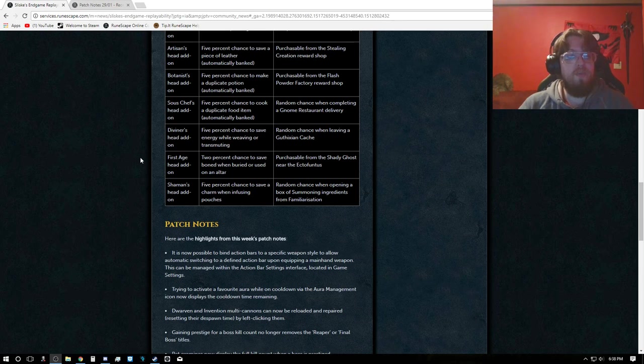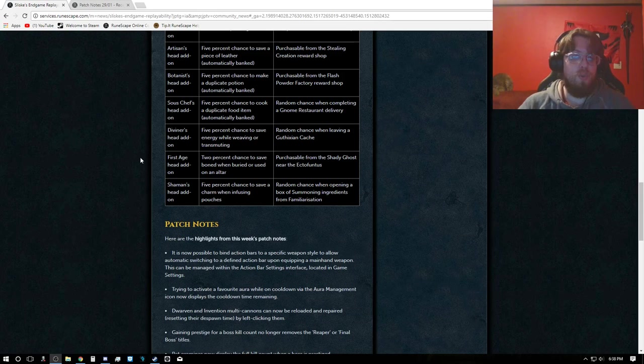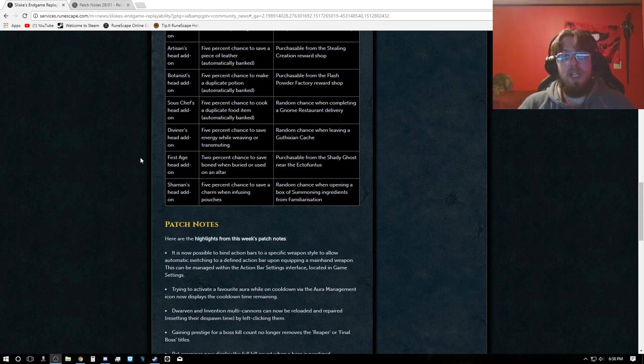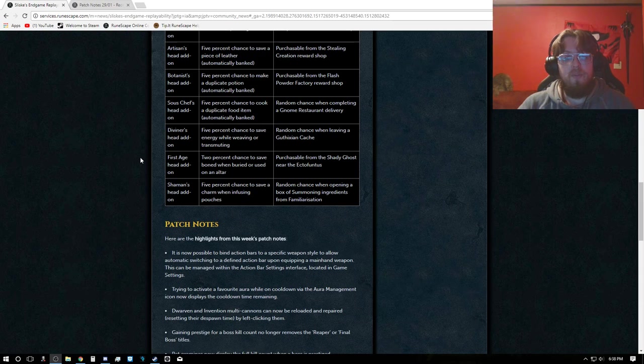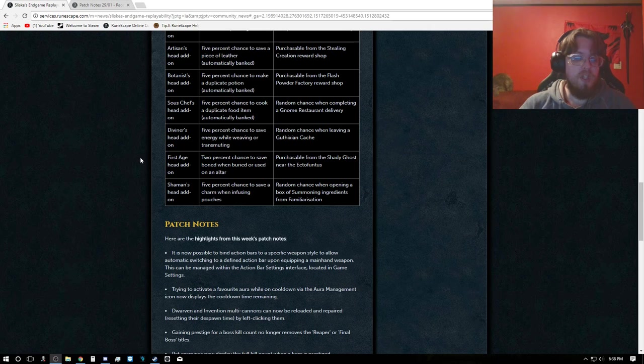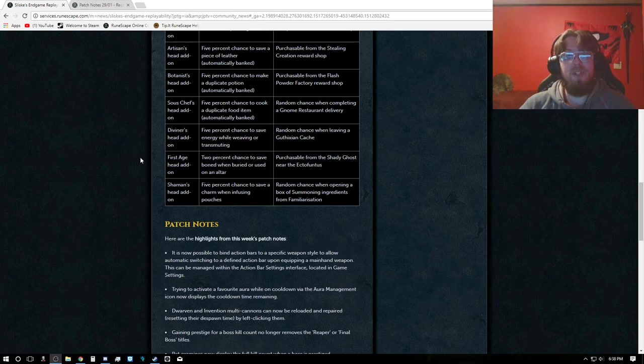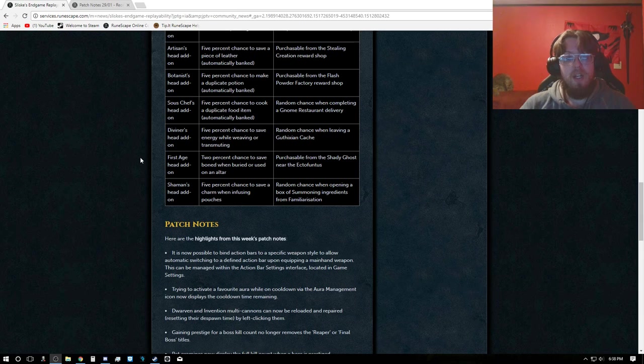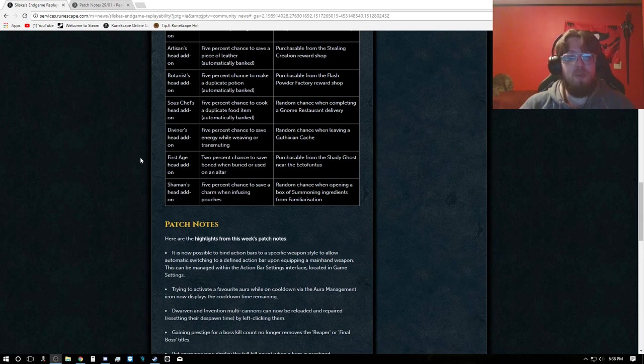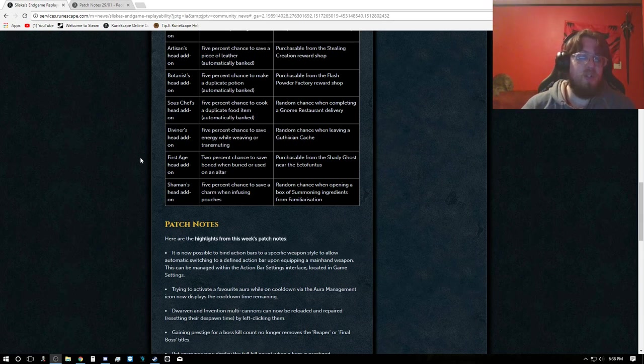First Age, you have a 2% chance to save bones when buried or used on an altar, obtainable by purchasing from the Shady Ghost near the Ectophantus. Shaman's Head add-on, 5% chance to save the charm when infusing pouches, random chance when opening a box of summoning ingredients from familiarization.